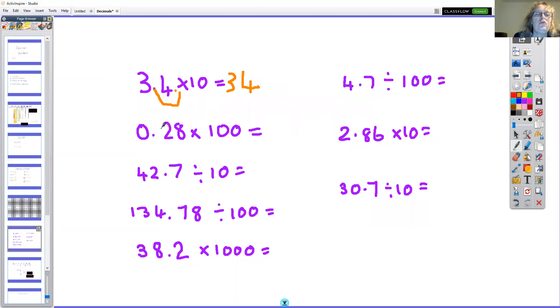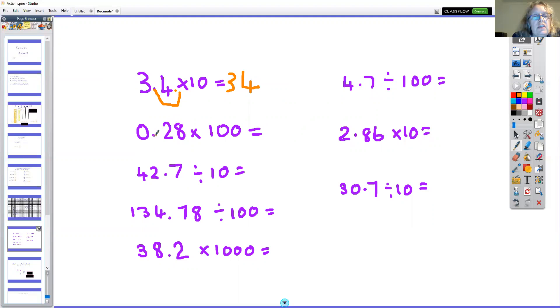0.28 multiplied by 100: the decimal point has to go two spaces — one, two — it goes after the eight and the answer is 28.